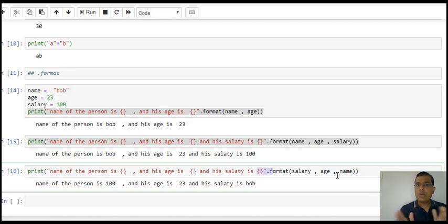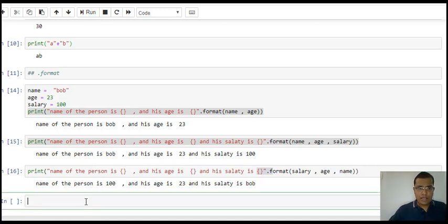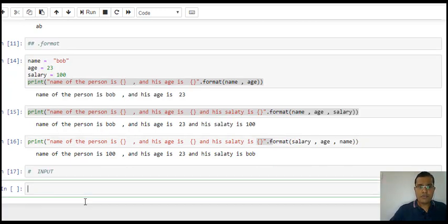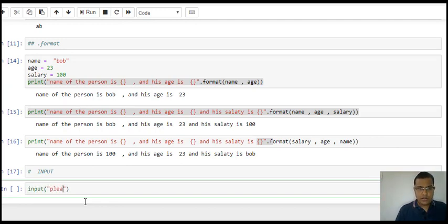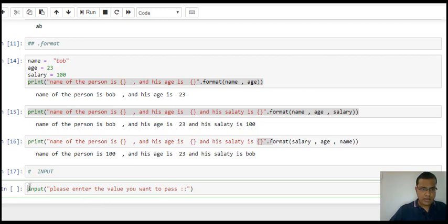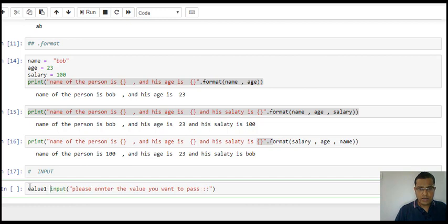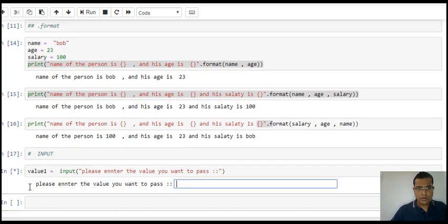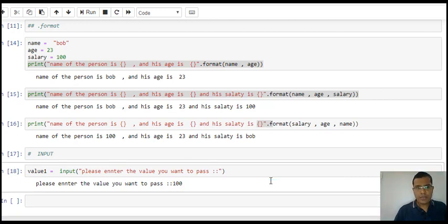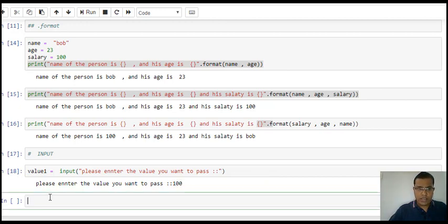Now let's use our input statement. Input statement is used to take the value from your user. So the user can give the value: input("please enter the value you want to pass"). When I run this, I get a dialog box where I can enter the value. I enter 100, so this 100 gets stored in my variable.